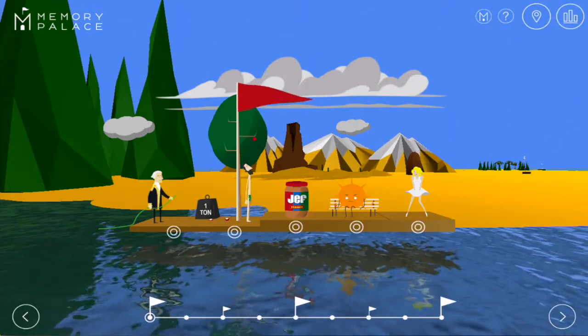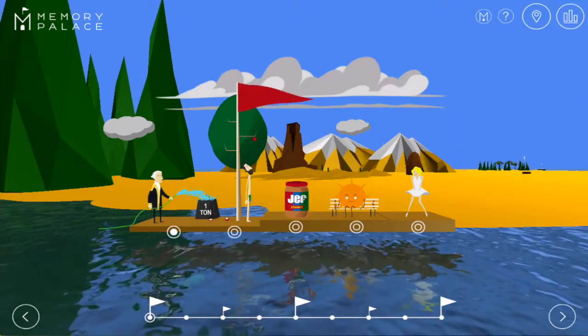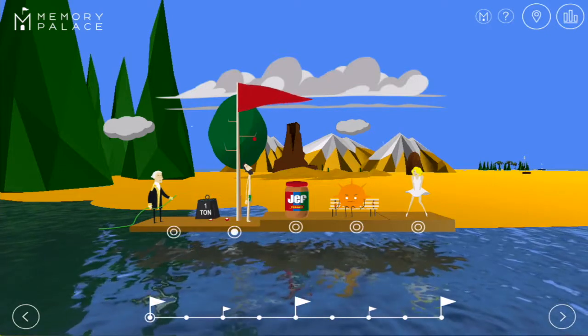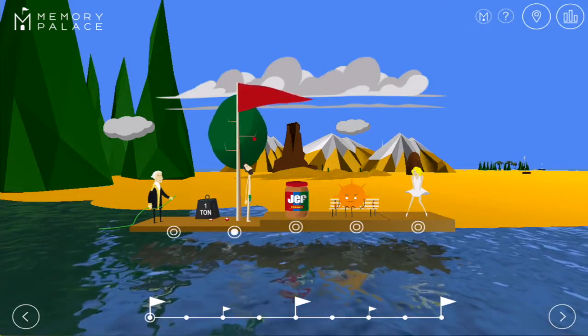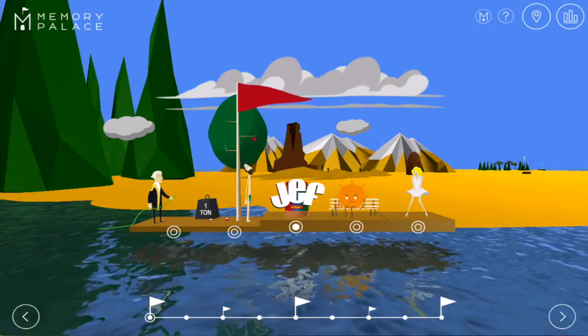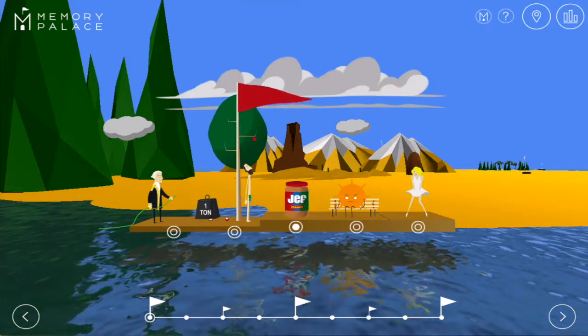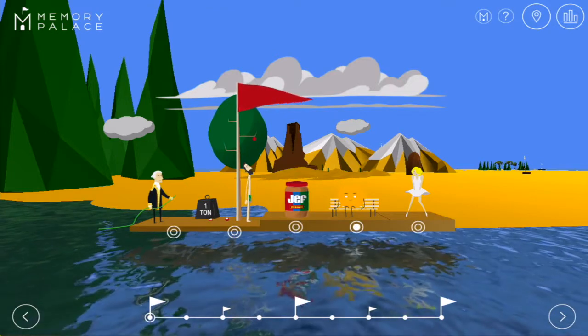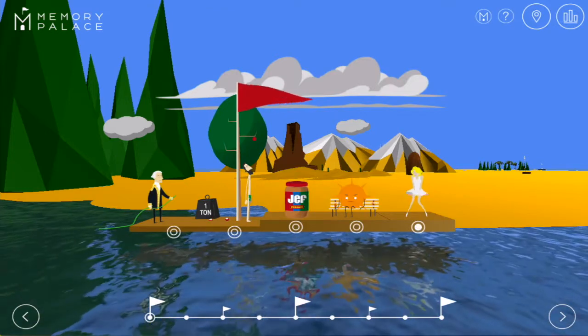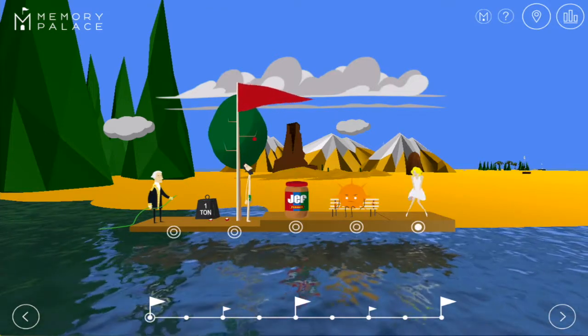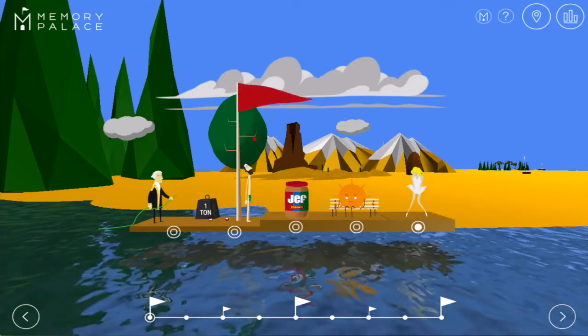As you can see, there are five items on a platform. All you have to do is remember these five items and you will remember the names of the first five presidents. You can turn the names on and off by clicking on the button on the top right corner of the app.